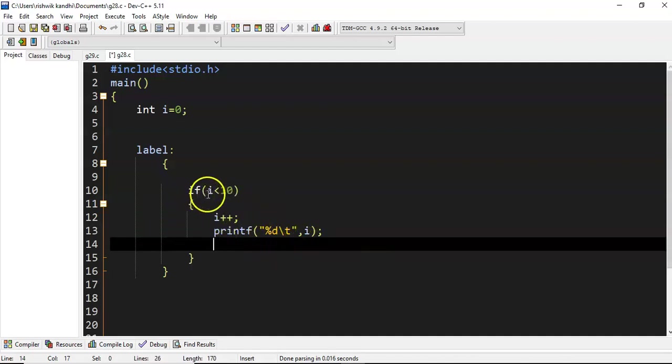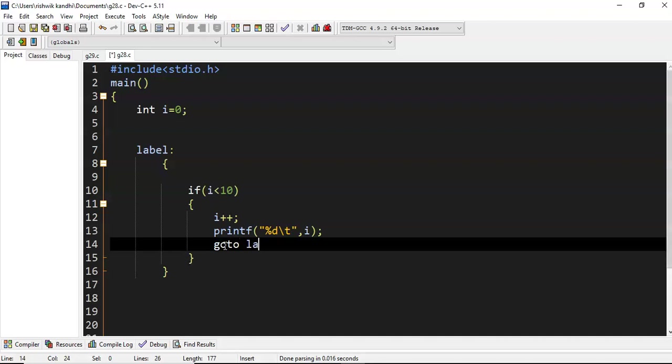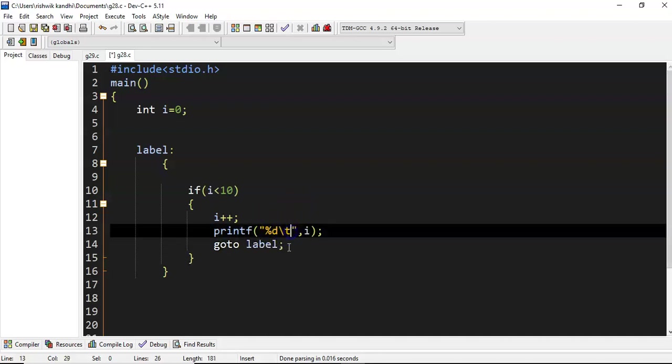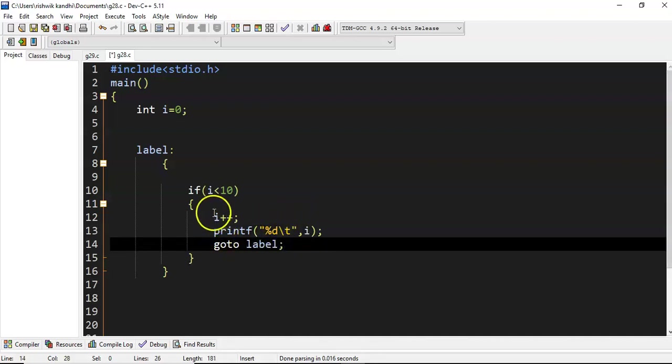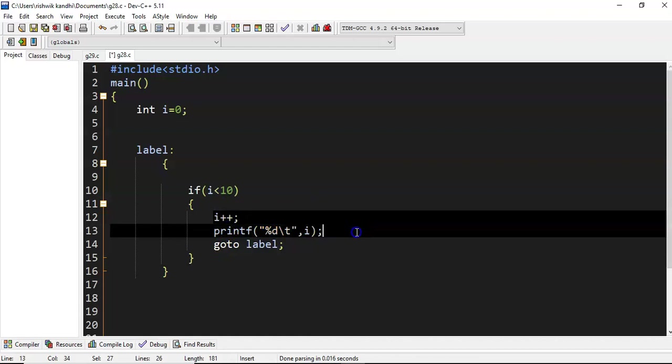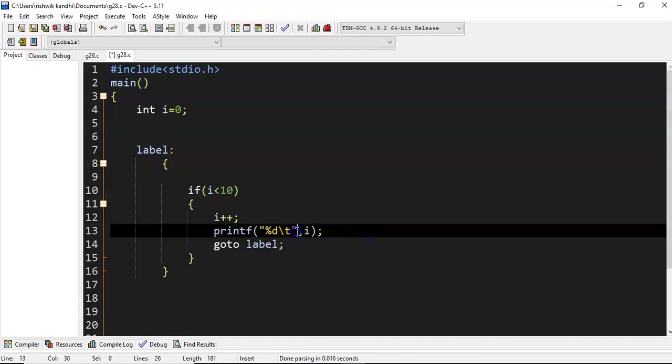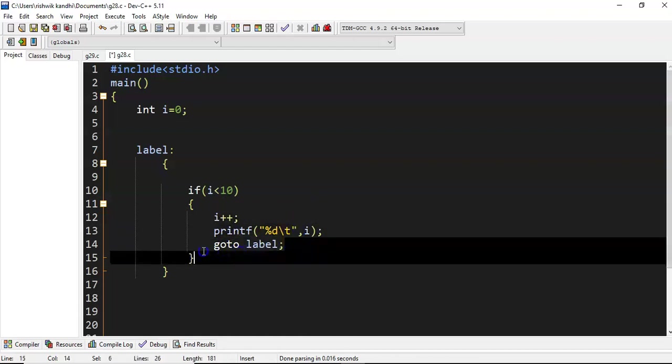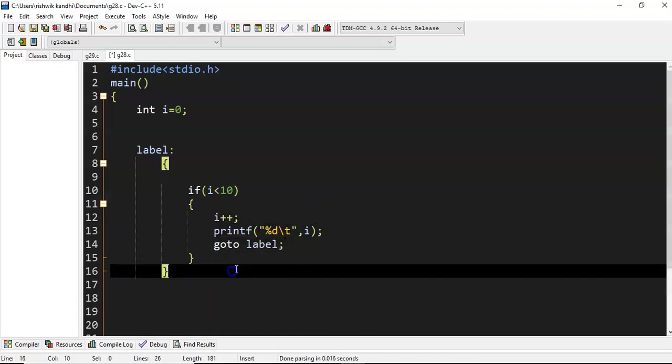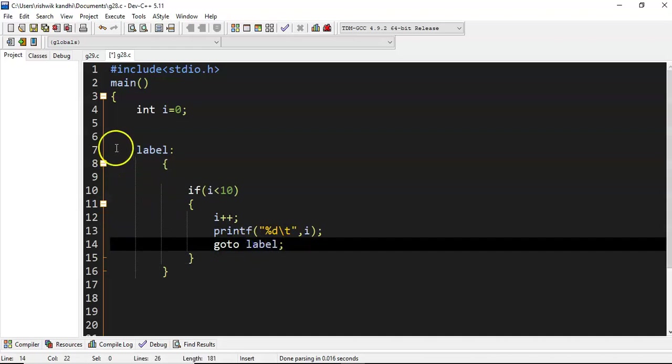This should happen - i value should be incremented and displayed until i value is less than 10. That's the reason I am using a statement called goto. Go to label. Now what will happen? Whenever one is printed, after first execution is done, control will go to label.